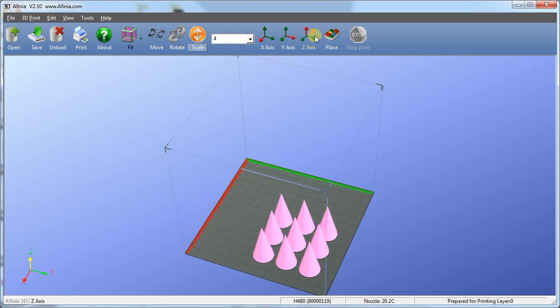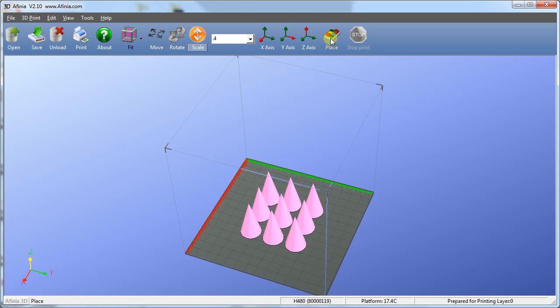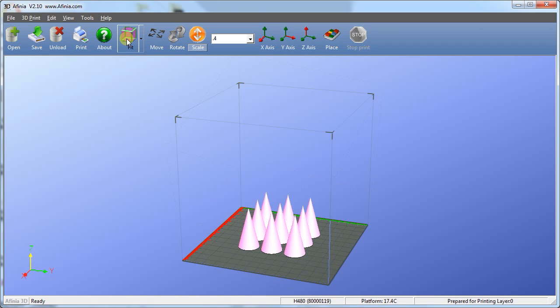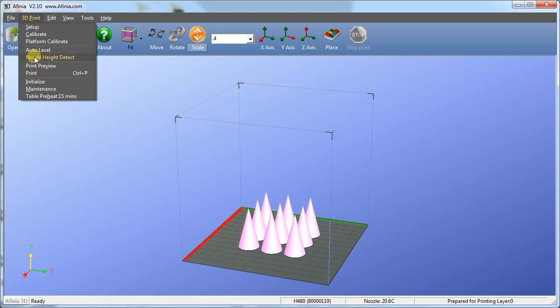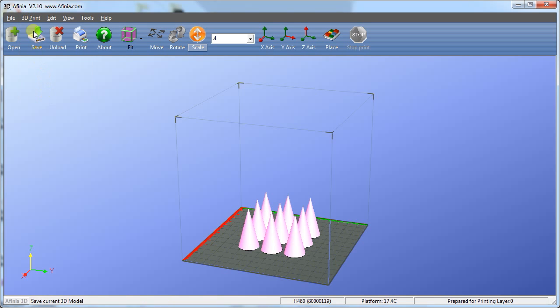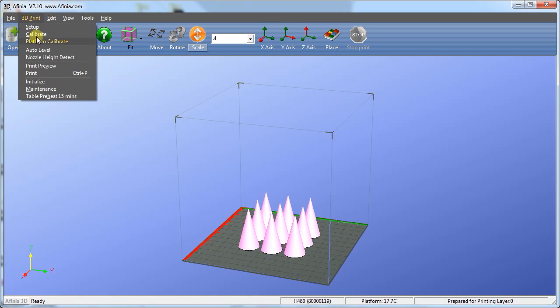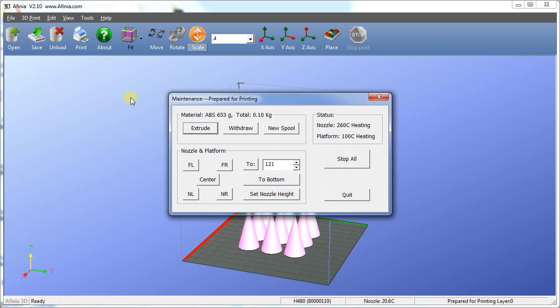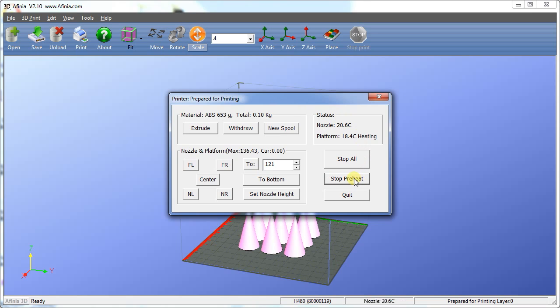Okay, we are doing great so far and now it's time to print. But first, let's make sure we have a preheated build platform. We can do this by either selecting Table Preheat 15 Minutes in the 3D Print menu or, more preferably, by selecting Table Heat 1 Hour in the Maintenance window. The maintenance window will tell us the temperature of the platform as it heats. Once at the optimal temperature, you can close the maintenance window.